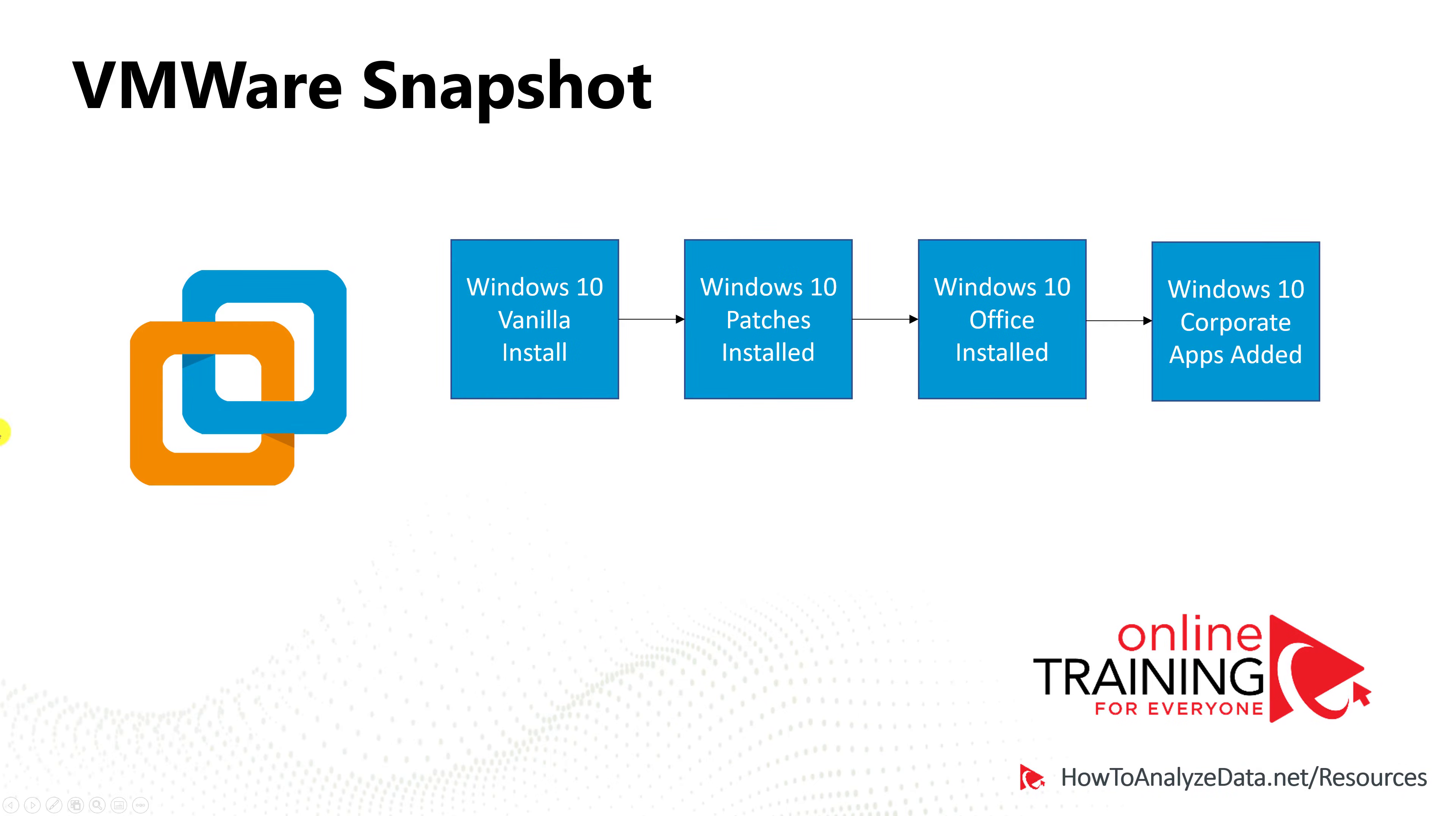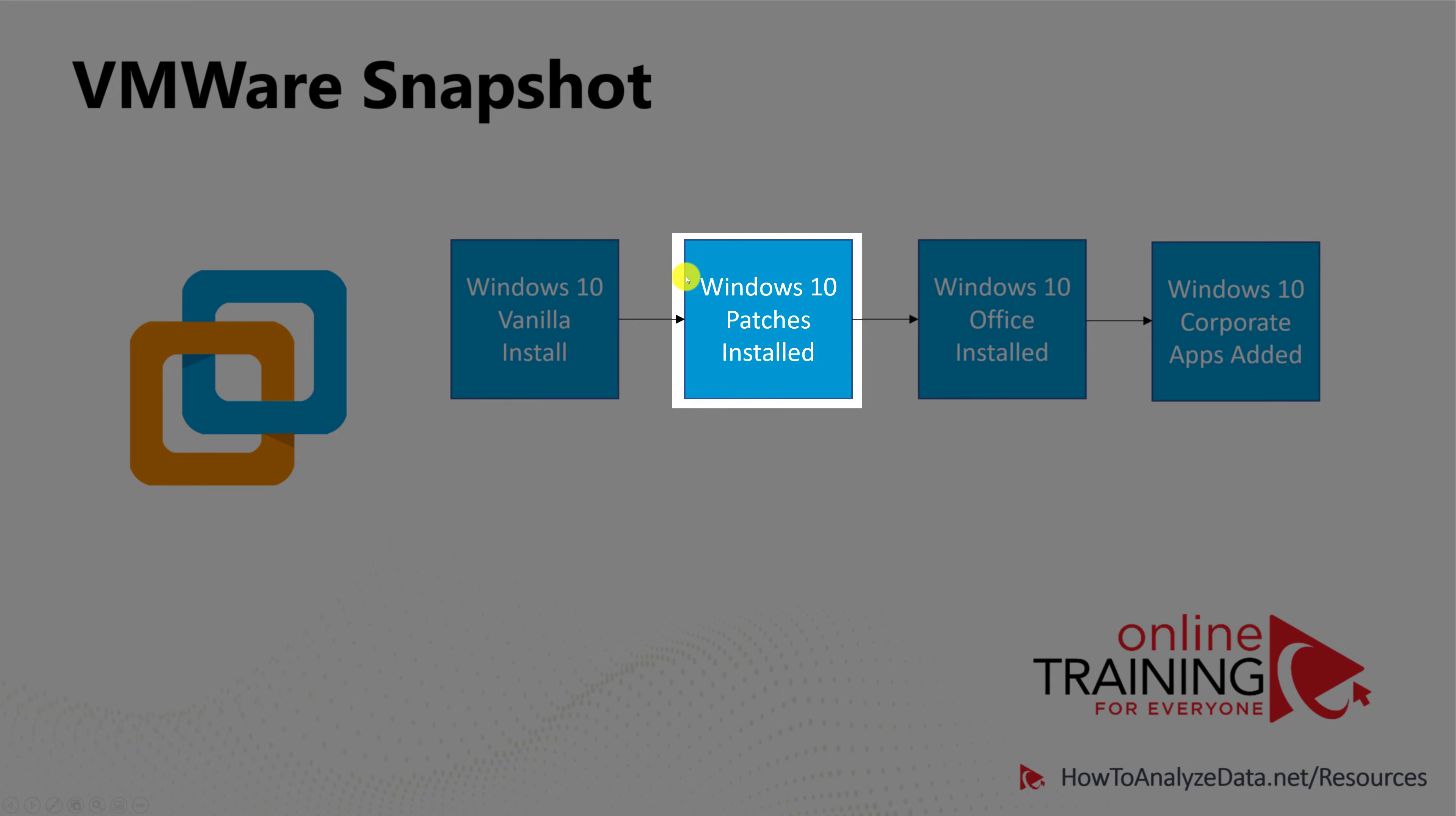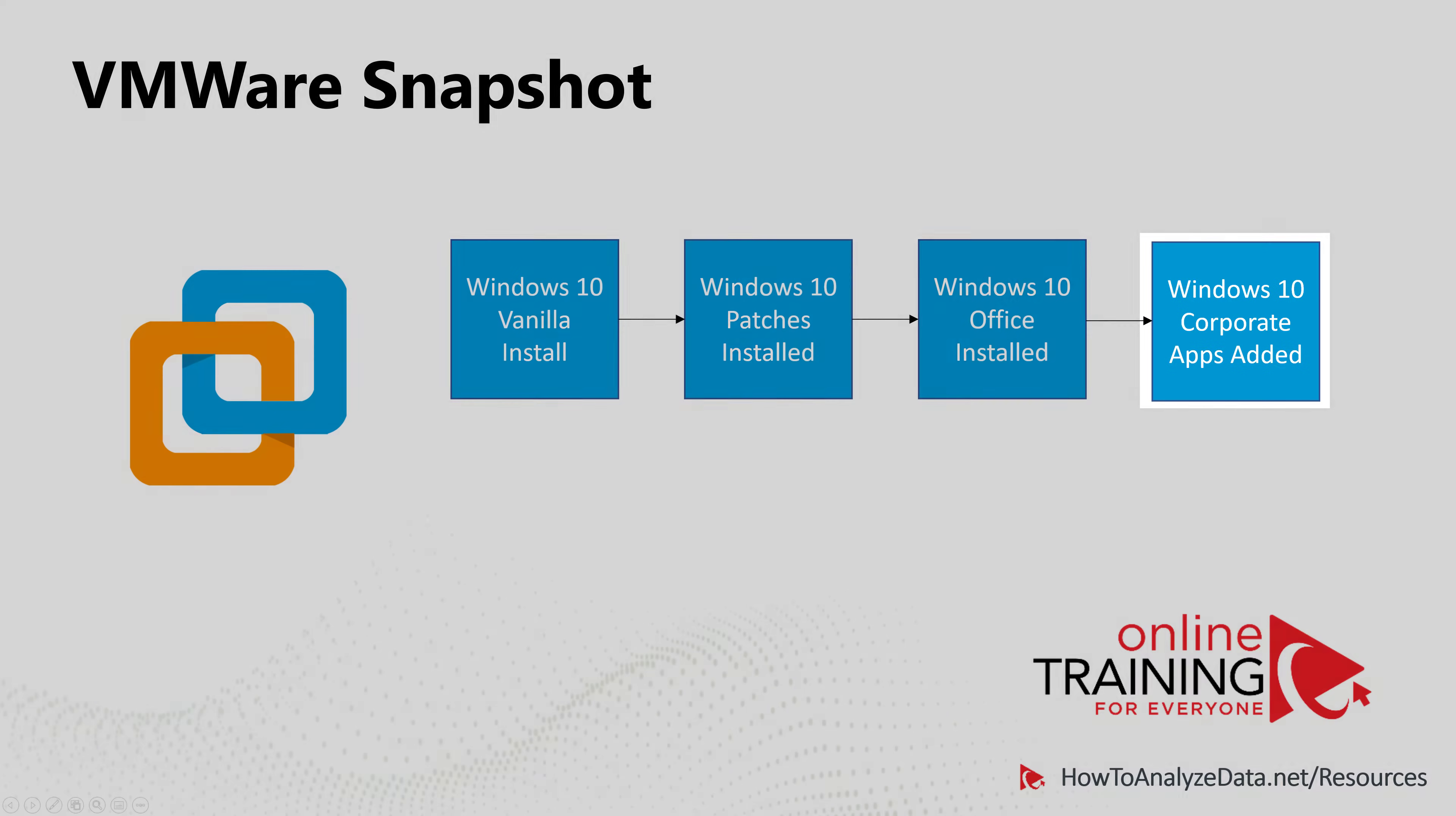For example, you might go through the process of installing Windows 10 and configuring Windows 10 with additional features. And at each point in time, you would like to take a snapshot. So the first snapshot you may take at Windows 10 vanilla install, once you completed Windows 10 installation. Second snapshot might be Windows 10 when you install all the patches and updates. Third snapshot might be when you install Microsoft Office. And the fourth snapshot might be once you install corporate applications.